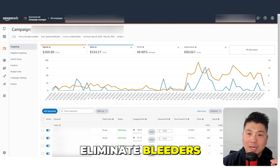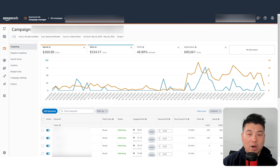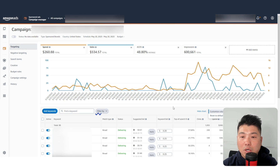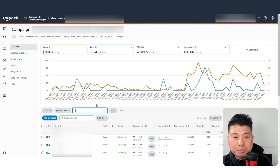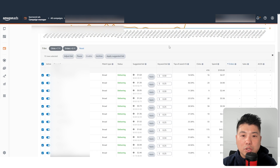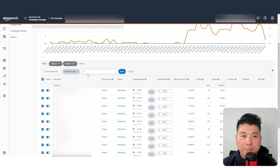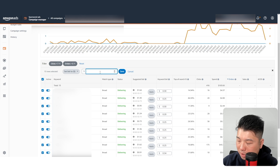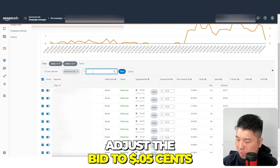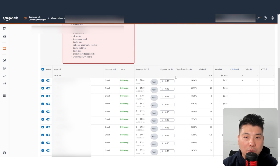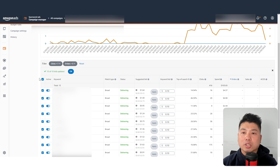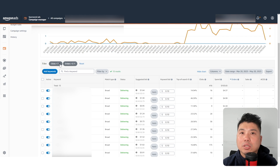The first thing we're going to do is eliminate bleeders — targets where you're getting clicks but no orders whatsoever. I'm going to filter for clicks greater than seven and orders equal to zero. For these, I'm going to adjust the bid down very aggressively — to the minimum, which appears to be 10 cents — because we don't want any impressions on these keywords.